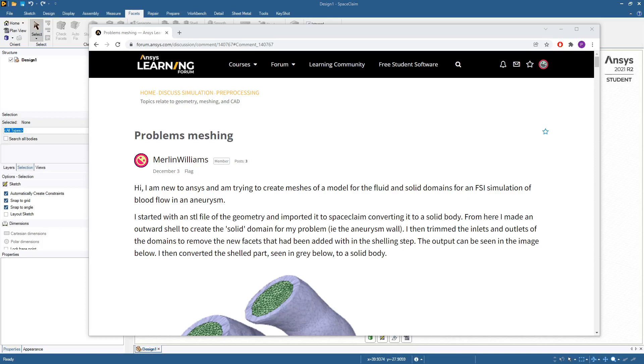Hello, this is Peter Newman. I'm a member on the ANSYS Learning Forum and today's video is on STL.